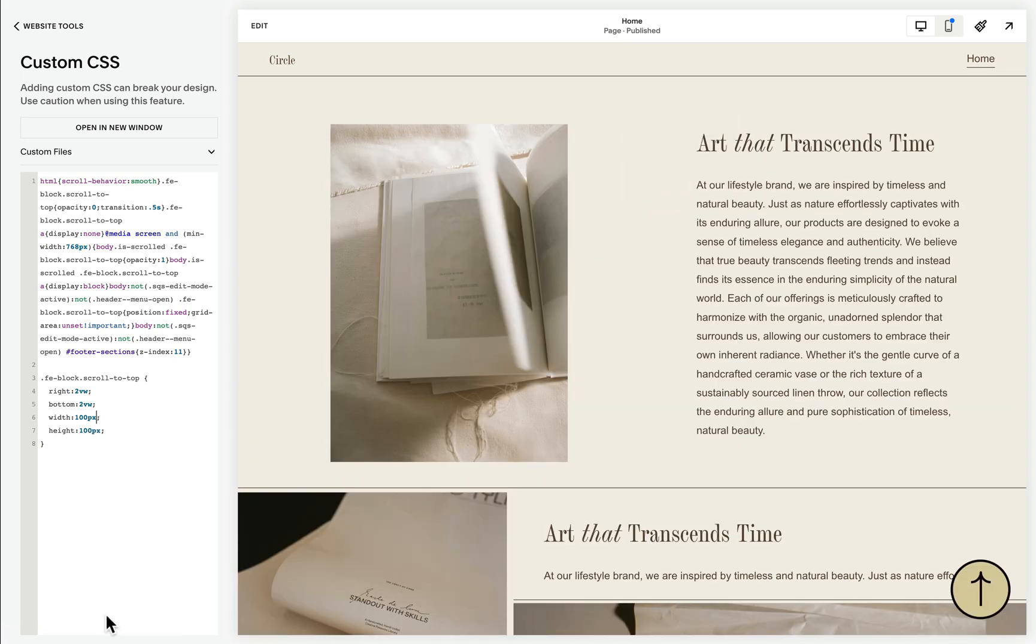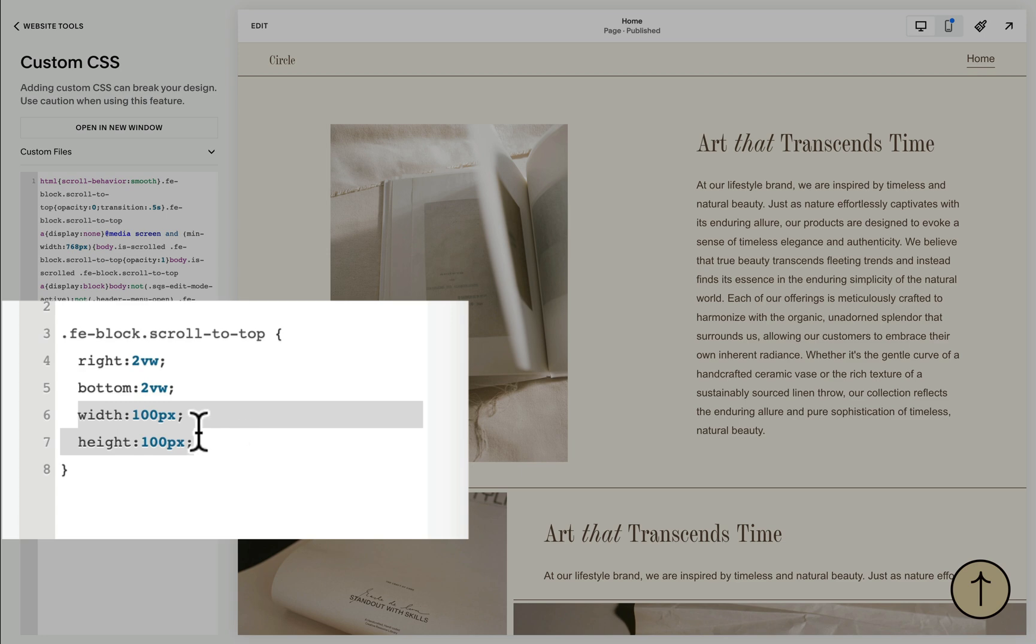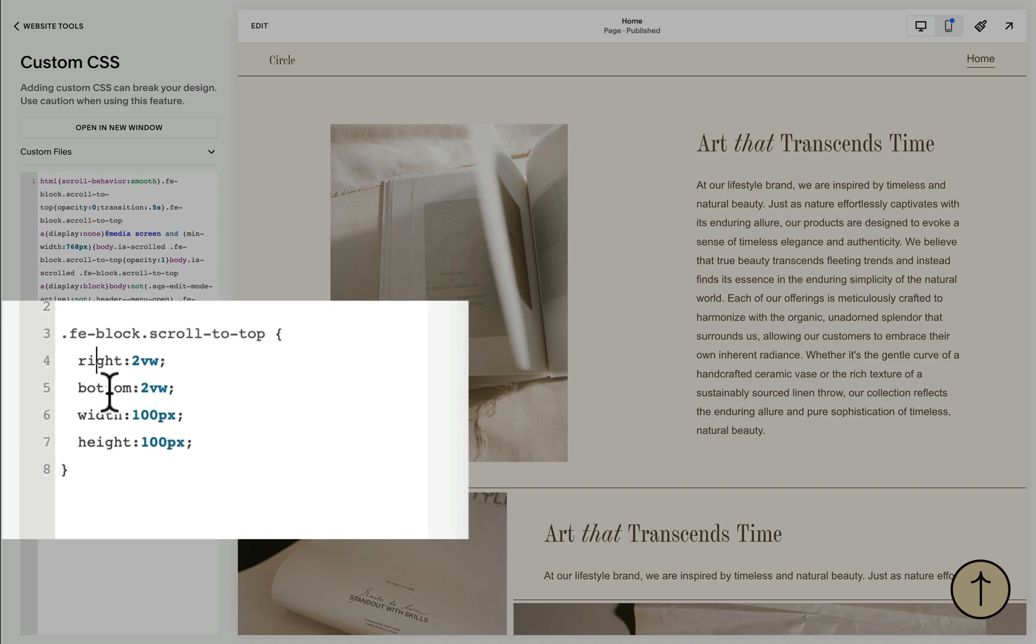We may implement simple customization such as changing the width and height of our graphic. This is where you can change the width and the height. Right now it's set to 100 pixels but you may change it as needed. And these right and bottom declarations are what determines how far it is from the right part and bottom part of the screen.